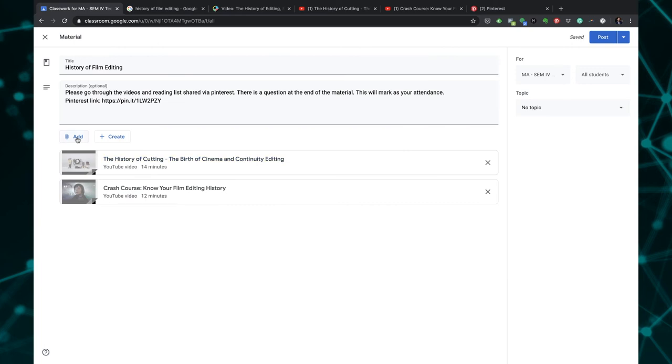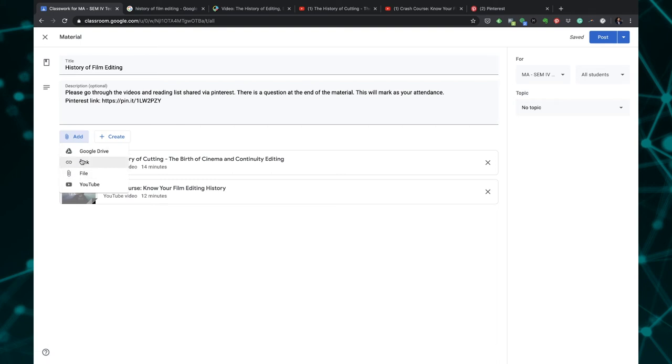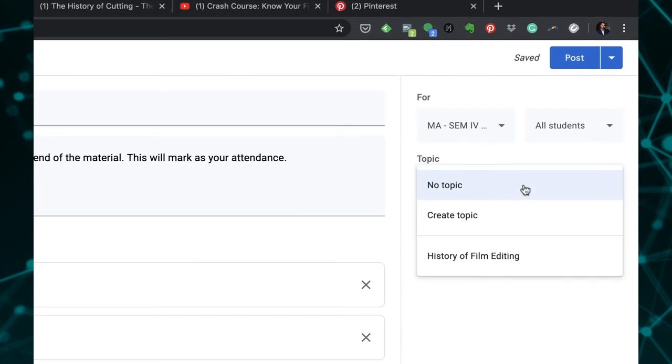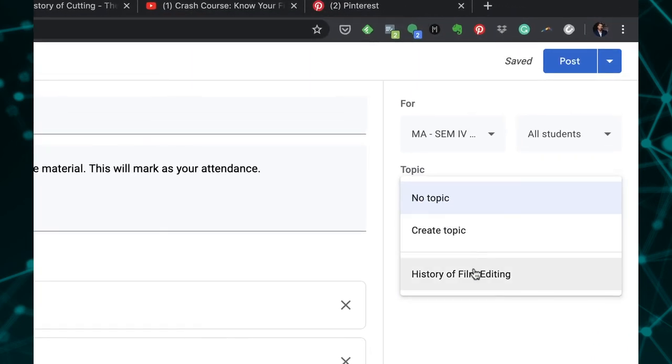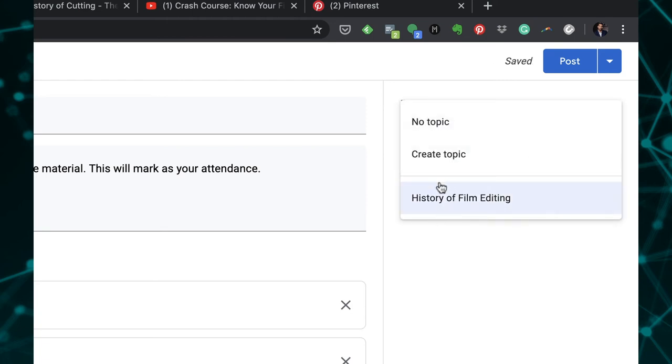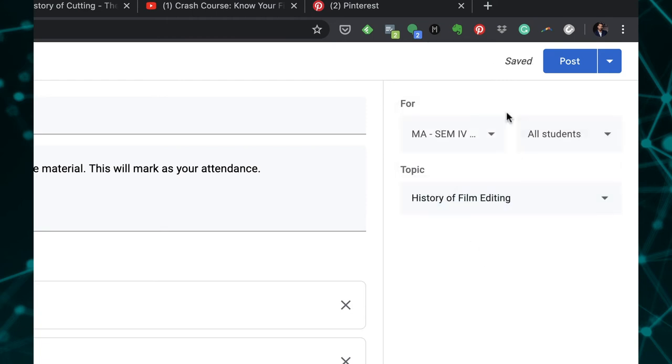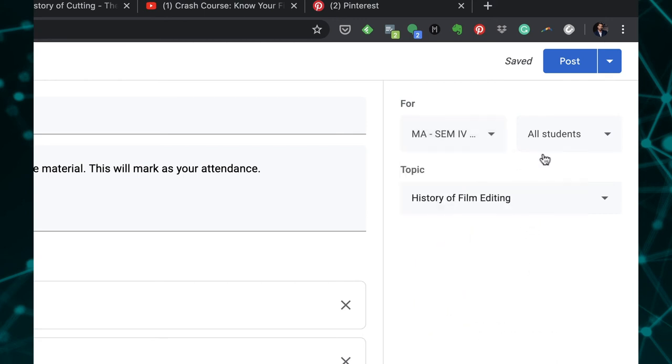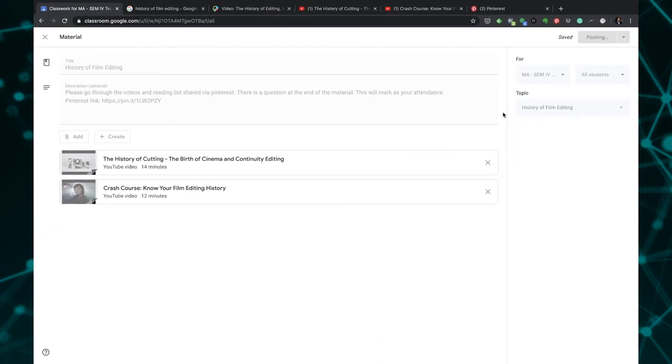If you want to have any kind of handout you want to share you can share this as a PDF. As I mentioned earlier you can also give a link to Dropbox or any other URL that you have, and if you're using Google Drive you can share a link from Google Drive as well. This material is going to this particular topic which I've created earlier and this is going to all my MA students who are doing this course in film editing.